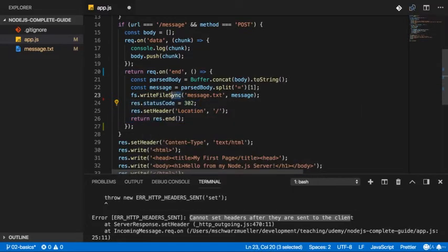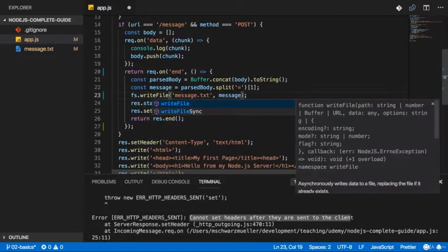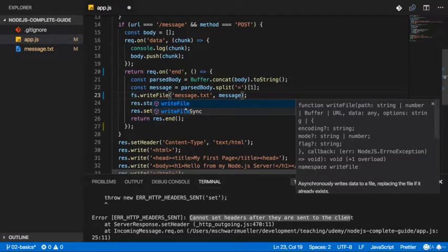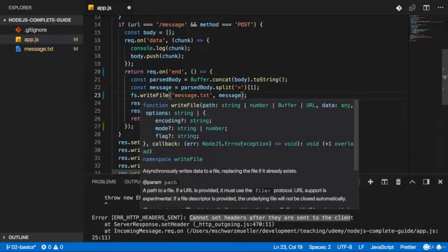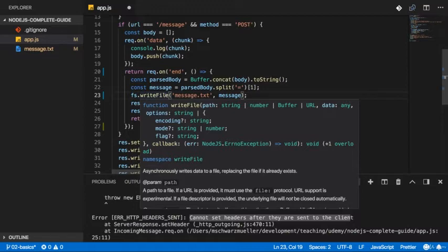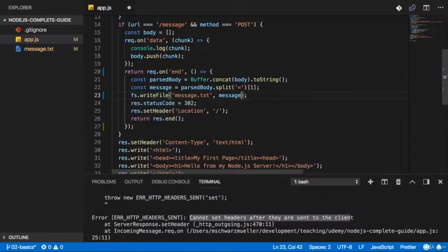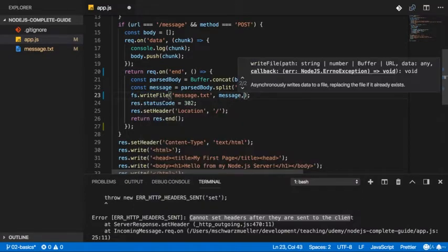Therefore, you should not use that syntax here. You can if you know you'll only have a very short file operation, but even then it's better to use this writeFile method here, which actually does not just accept the path and the data, but also a third argument.